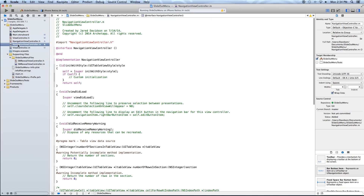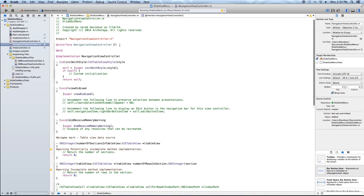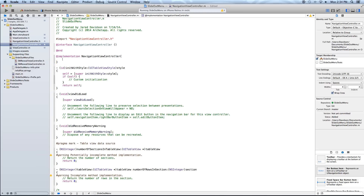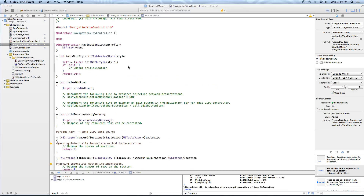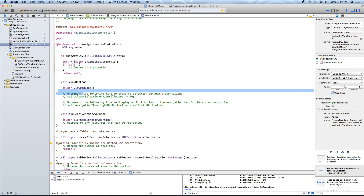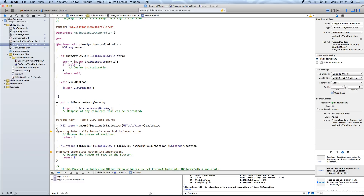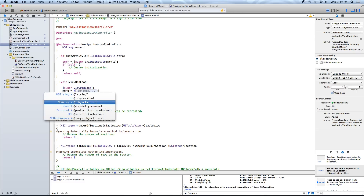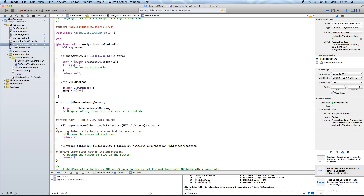Now let's go into our NavigationViewController.m file. First we want to create an NSArray. Go to our @implementation and declare: NSArray *menu; — end with a semicolon. Now go down to viewDidLoad and completely erase the comments. Right underneath super viewDidLoad, say: menu = @[@"first", @"second"]; — end with a semicolon.